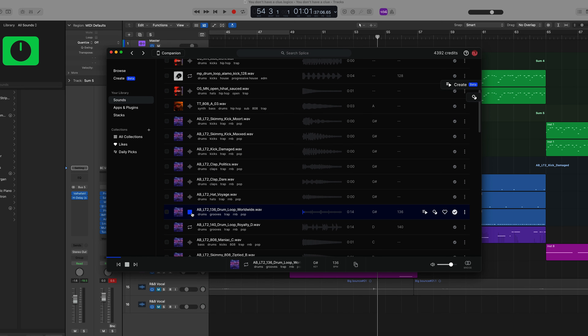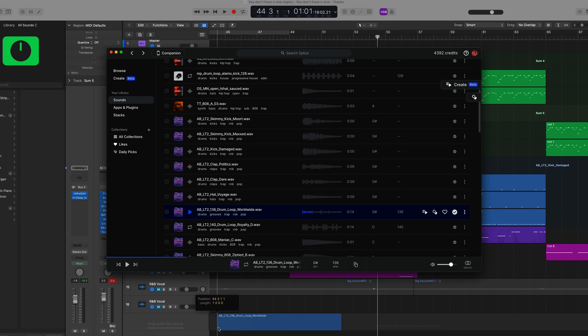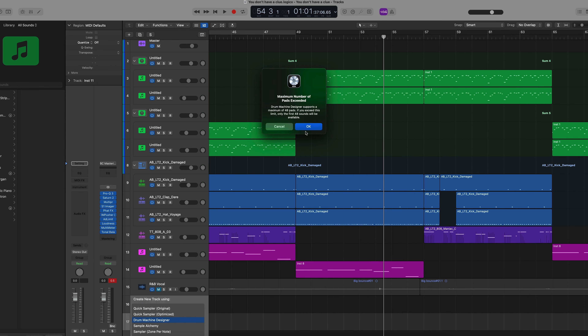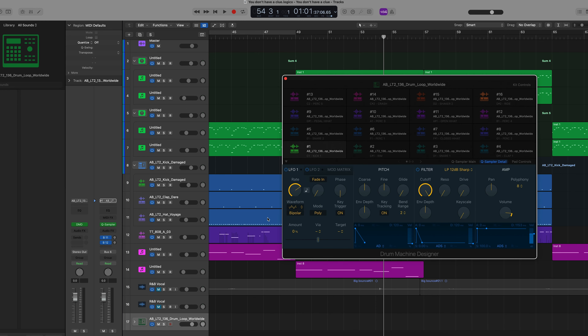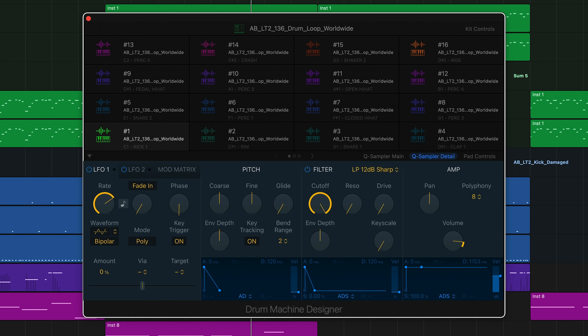This next tip is really cool, especially if you use drum loops but want to customize them and make them your own, while keeping the samples that were used in that drum loop. Here's how you get those specific sounds into Drum Machine Designer. Bring in your drum loop and select Drum Machine Designer — what it does is it automatically detects all of the transients in that drum loop and maps them onto your drum machine.